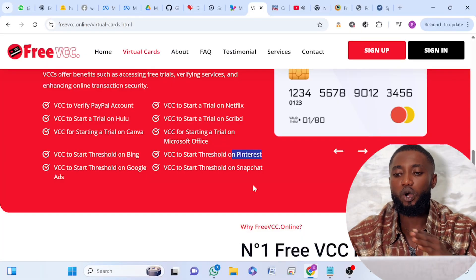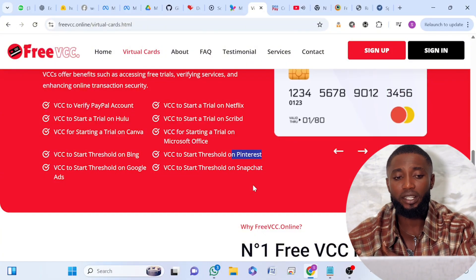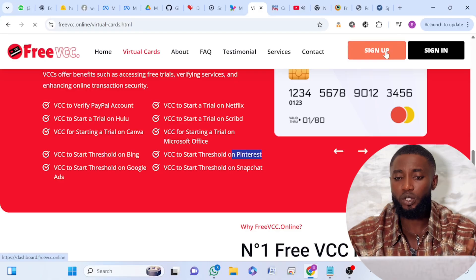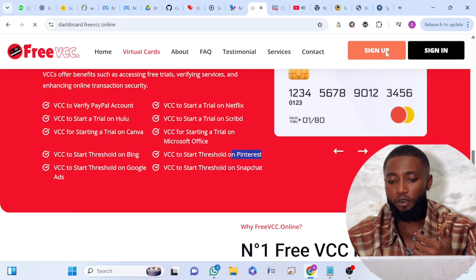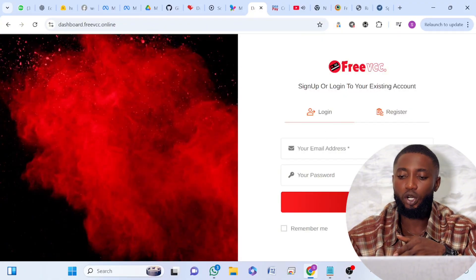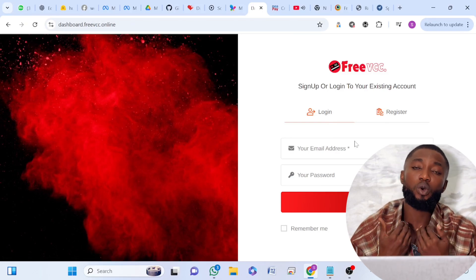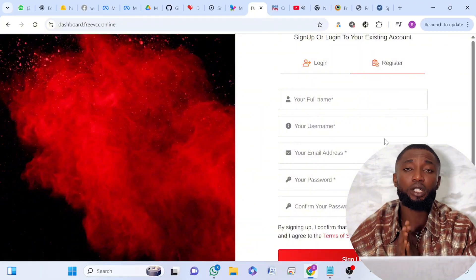These are the places you can use it, which means you can still use it on other platforms and they will accept it. All you just have to do — I'm not going to make this video long — click on Sign Up. You need to create an account with them before they can give you this information. So you click on Sign Up, you enter your information, you click on Register, you enter your name and all the details.